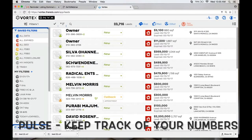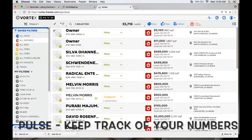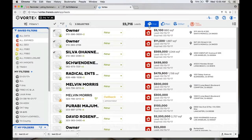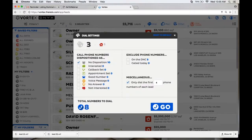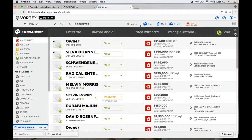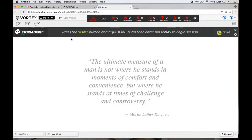They actually implemented something called a Pulse, which sits right on top here. Once you get into it, it actually starts counting for you — you can see where it says Pulse.